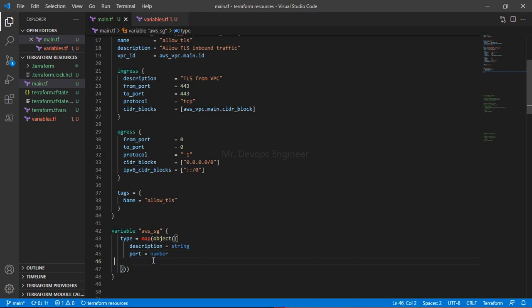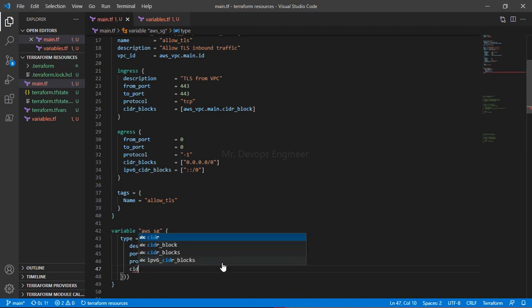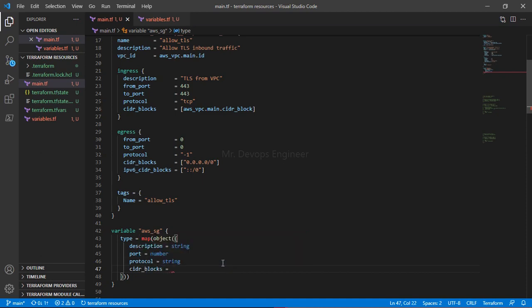Next, we define `protocol`, which is of type `string`. And finally, `cidr_blocks`, which is a list of strings — `list(string)`. That completes our object structure.